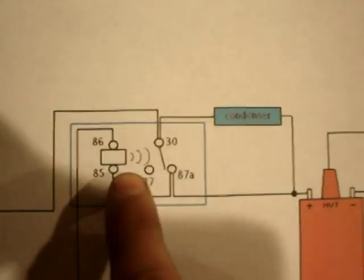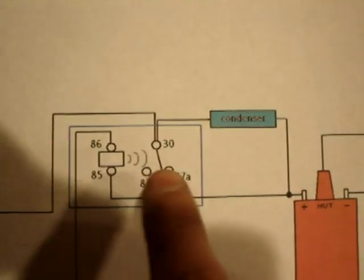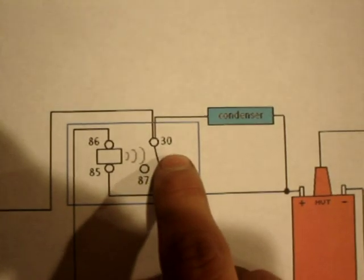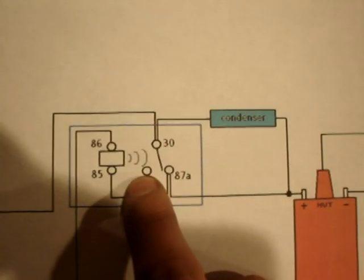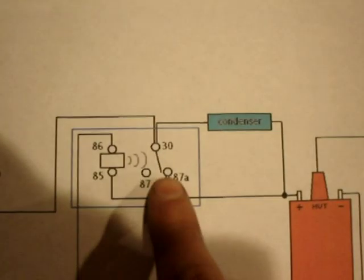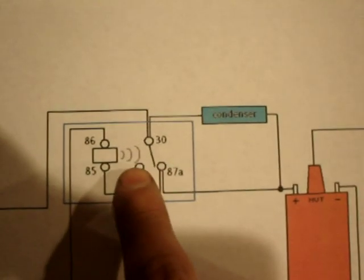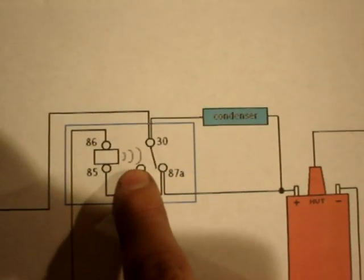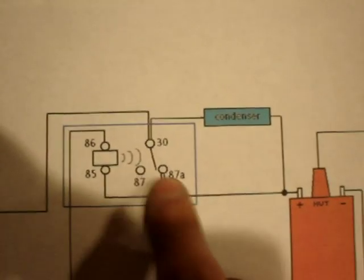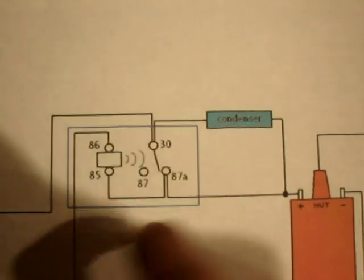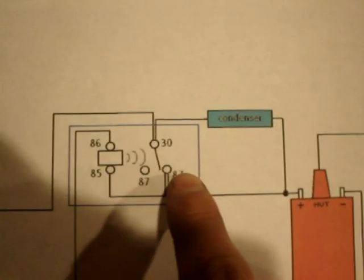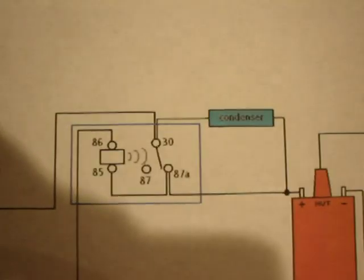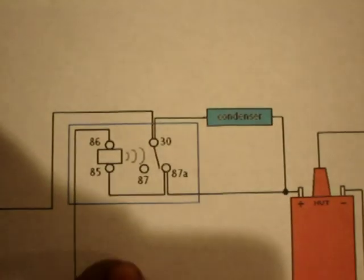What happens is the electricity goes in, the coil attracts this little arm which pulls it over to pin 87 and it shuts the whole thing off. And then the arm by default has a spring loaded and goes right back to 87A, which turns it right back on again. So it just moves back and forth as fast as the components in the relay will let it go.